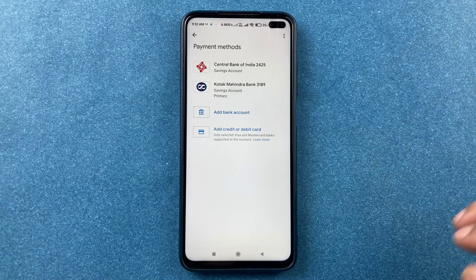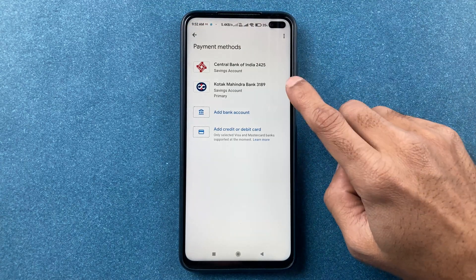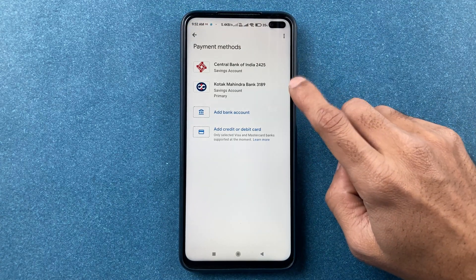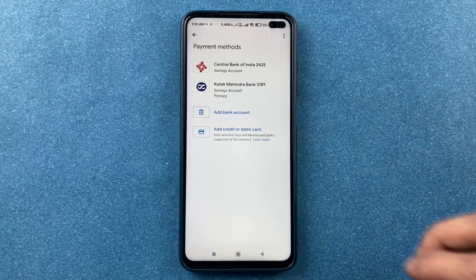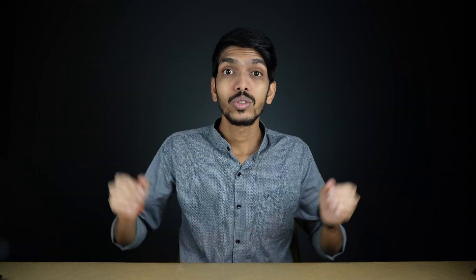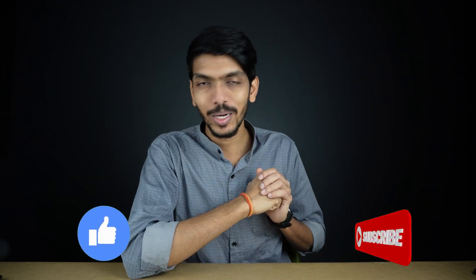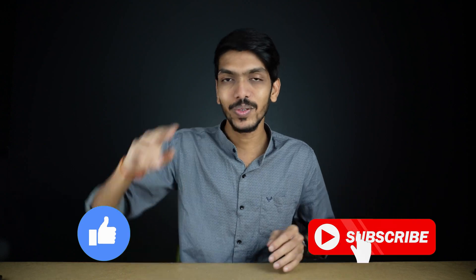These are the simple steps to add your Kotak Mahindra or Kotak 811 account in Google Pay. That's it for today's video. If you found this informative, don't forget to like it and subscribe to my channel. See you in the next one!